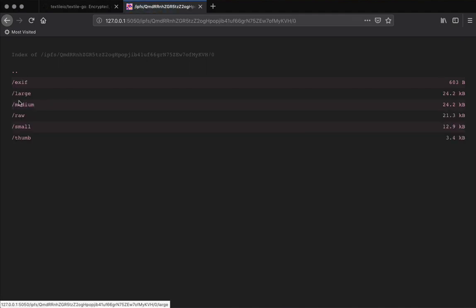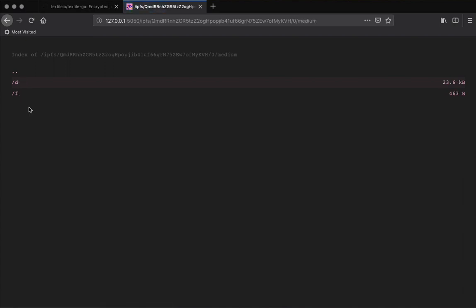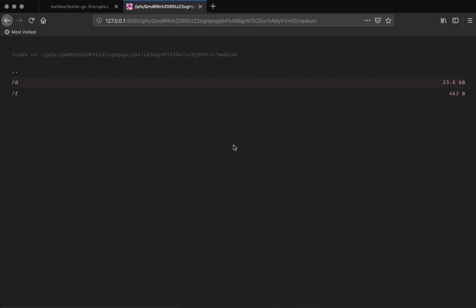So if you look at that, you can see that the schema generated those links. Each textile file has an F and a D link. The D is for the actual data and then the F would be the metadata, the index rather of the file that was added.